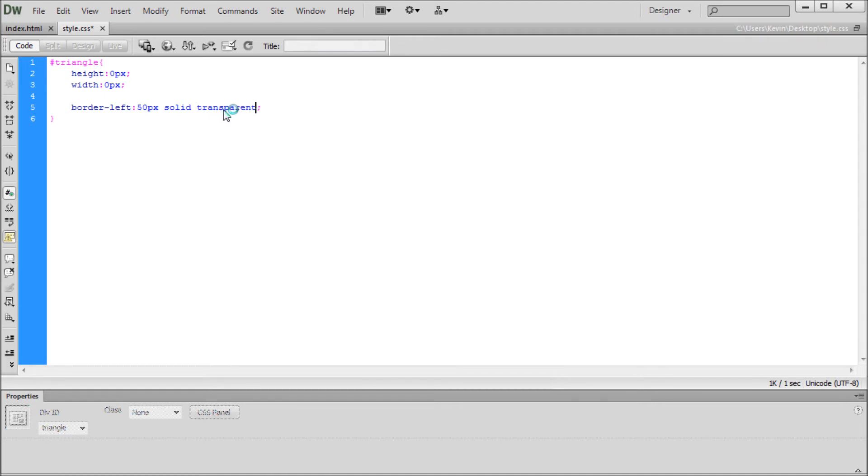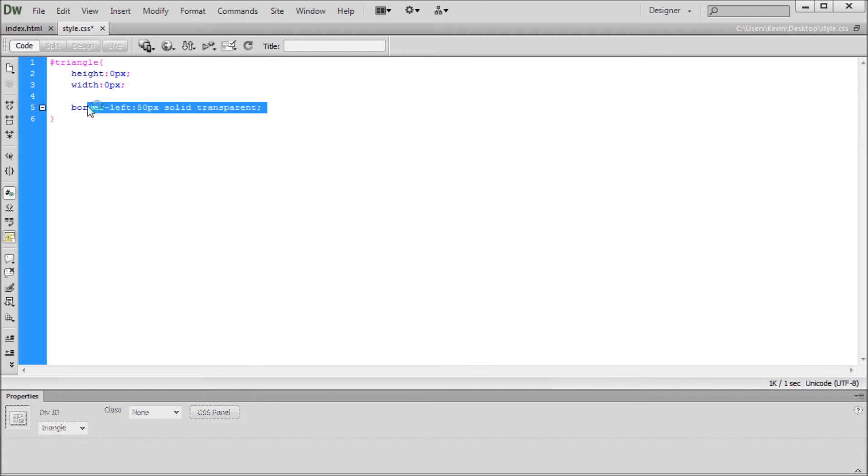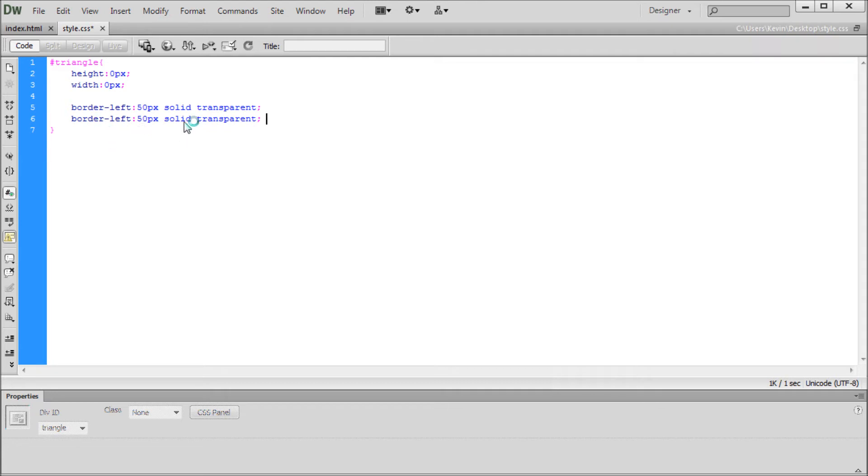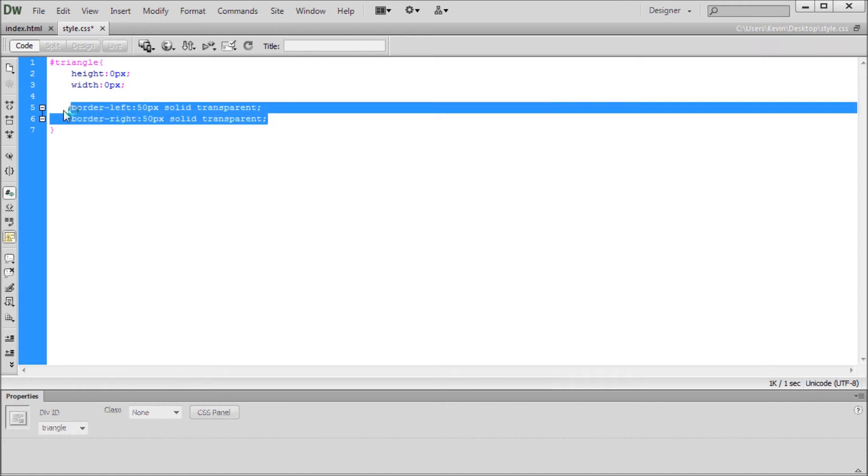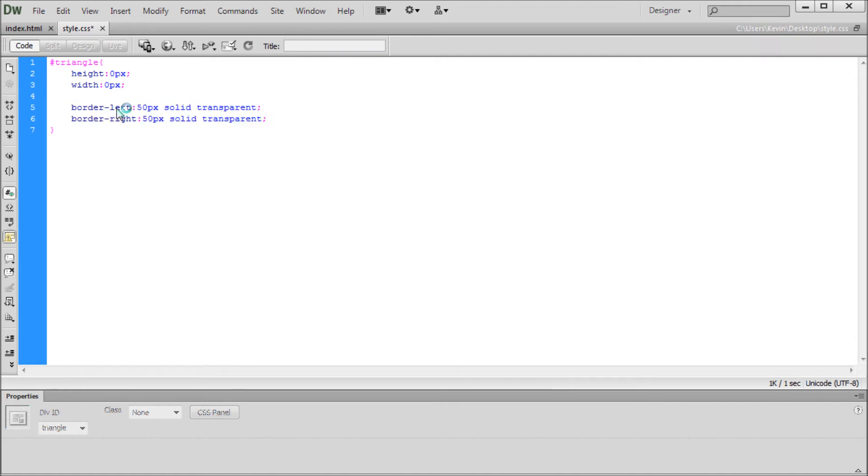Now we need to do this on two of the sides, and then we'll specify a top or bottom, and that's going to actually be what we see. So for the border left, we've gotten that one finished, so I'm just going to copy that, and we can take and paste that down below. And now all we need to change on this one is the word left to right. So now we have basically two lines that are exactly the same except for one is border left and one is border right.